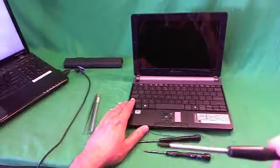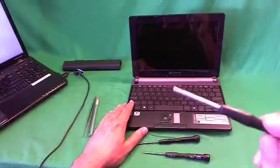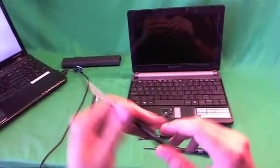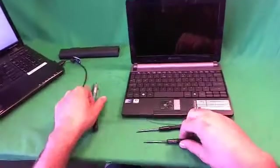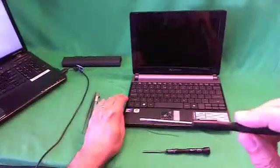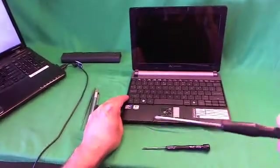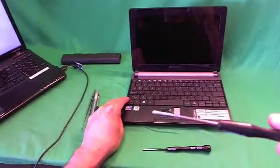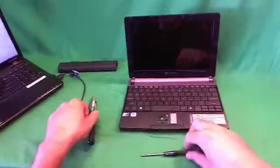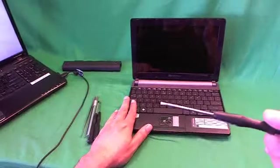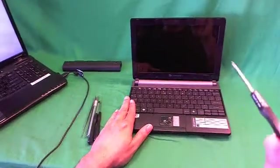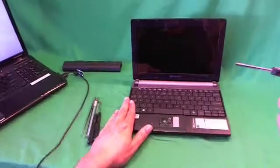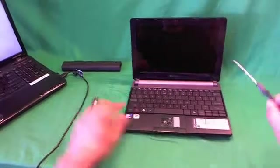This is the one that we'll be using the most for most screws. We have a smaller PH-00 screwdriver, and that's for smaller screws that we might encounter. And a flathead 2mm screwdriver, and that's to get to screws at an angle and maybe to pry things open.